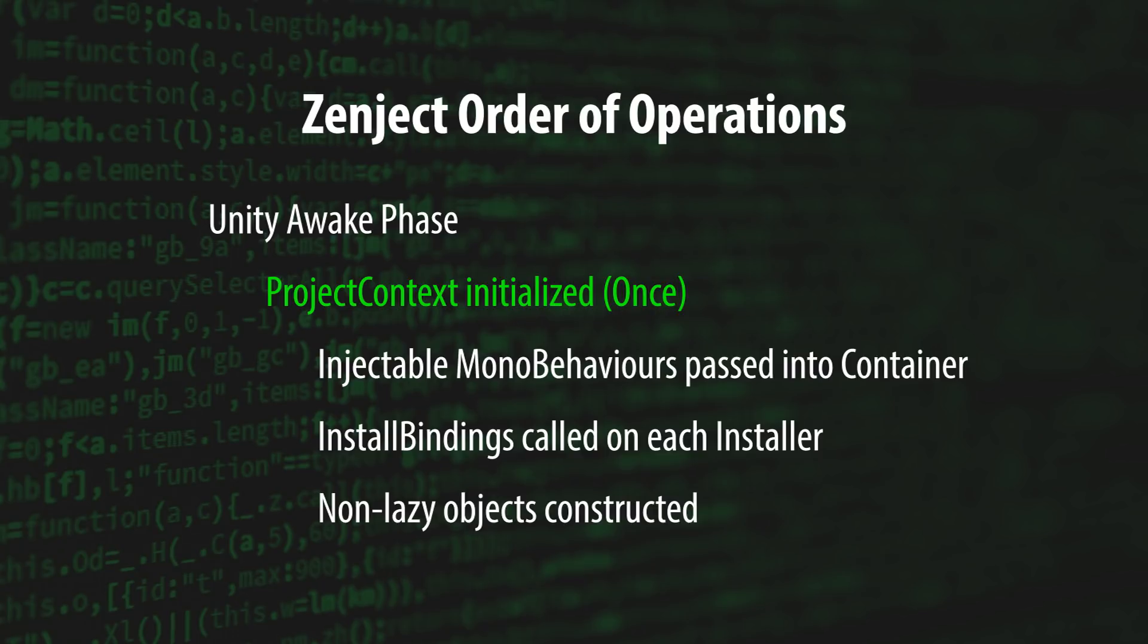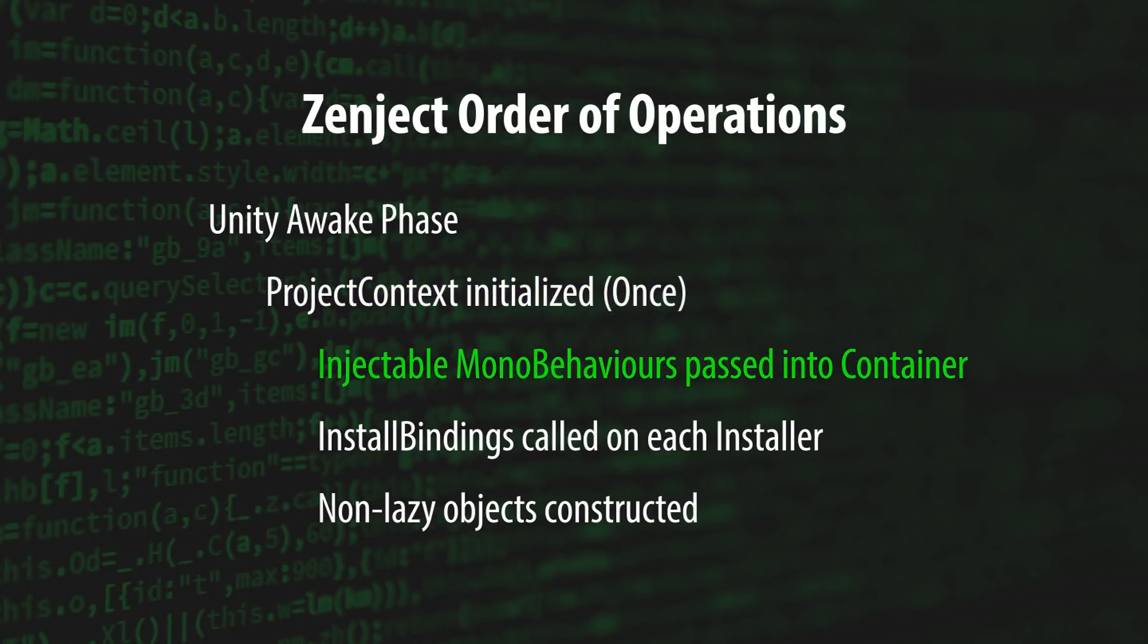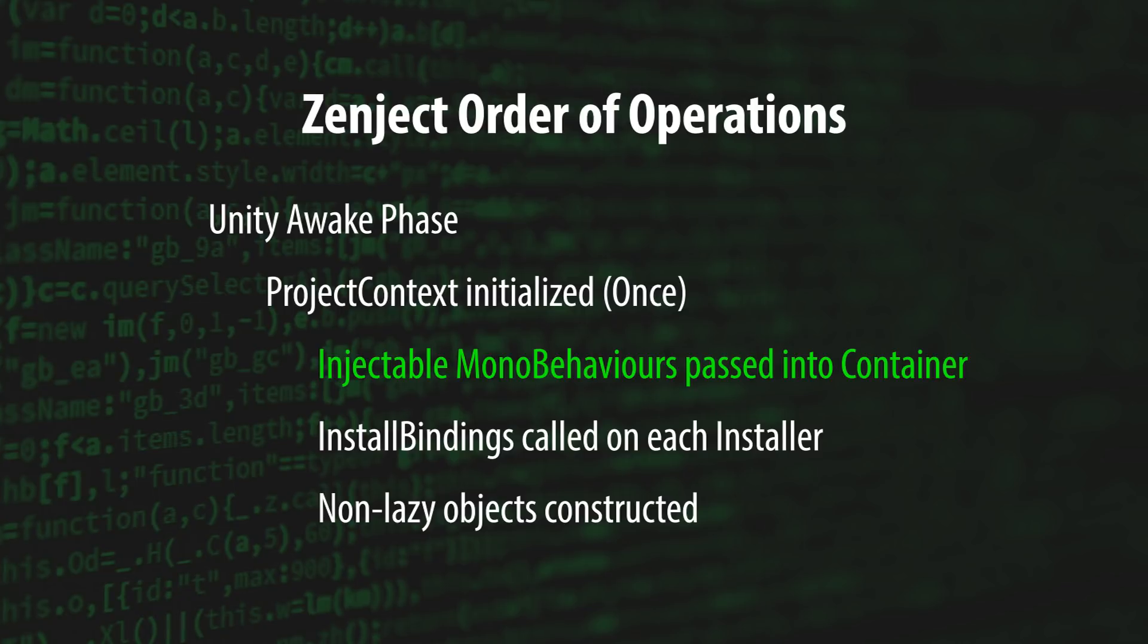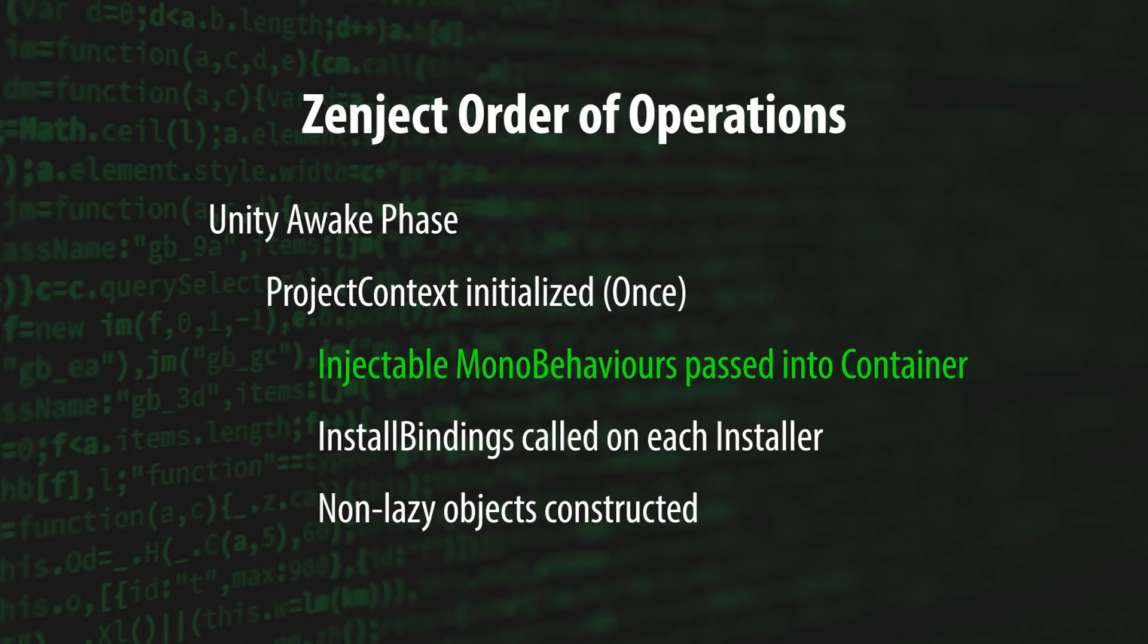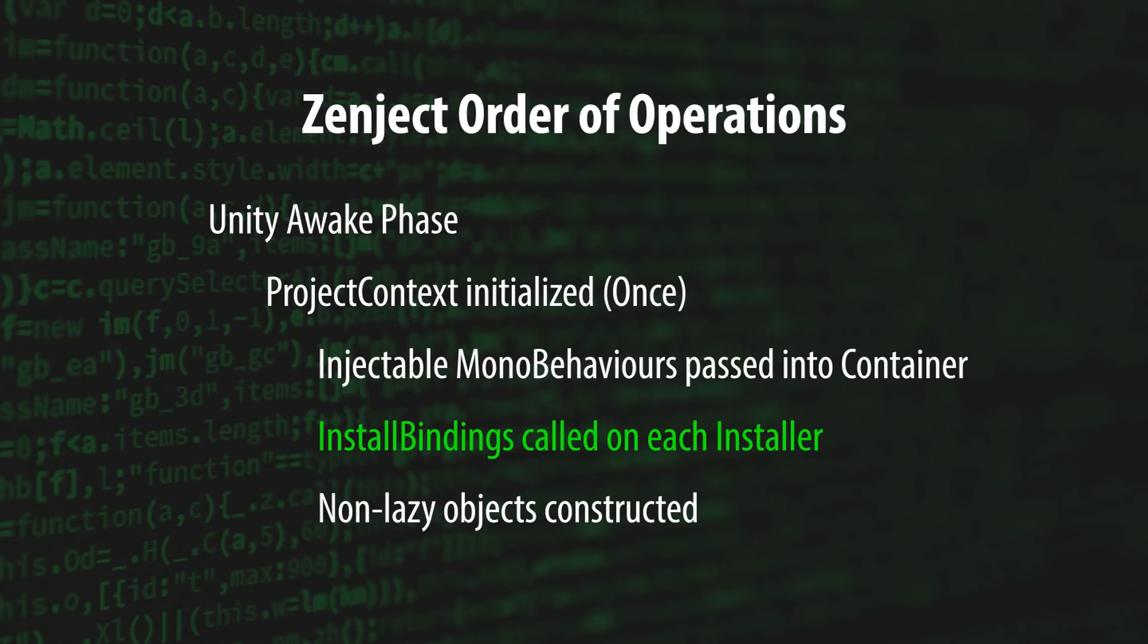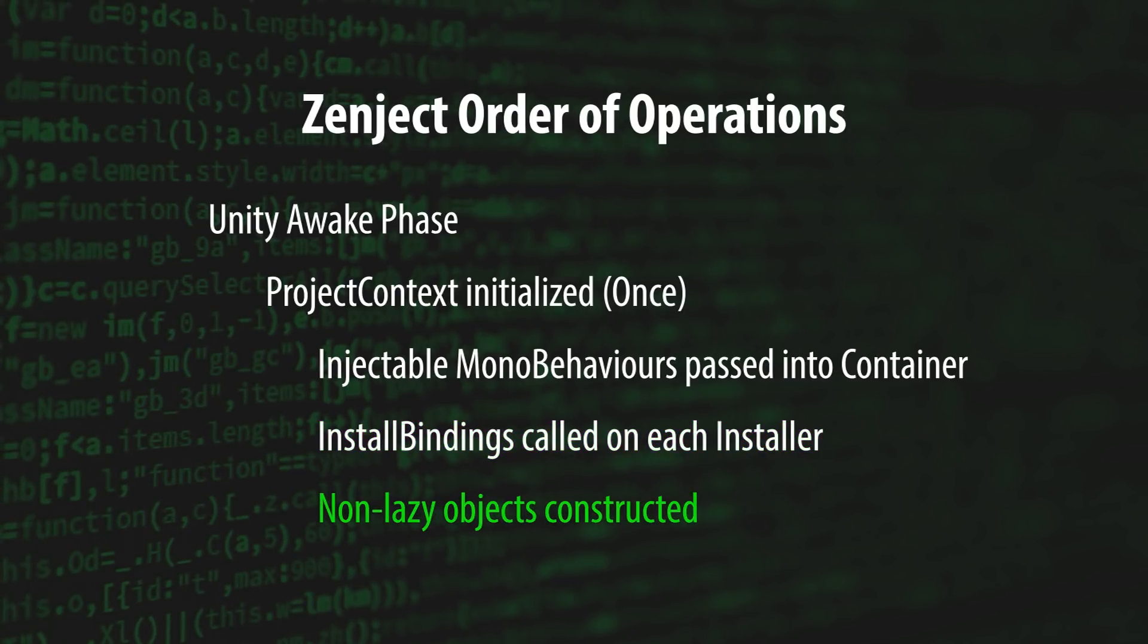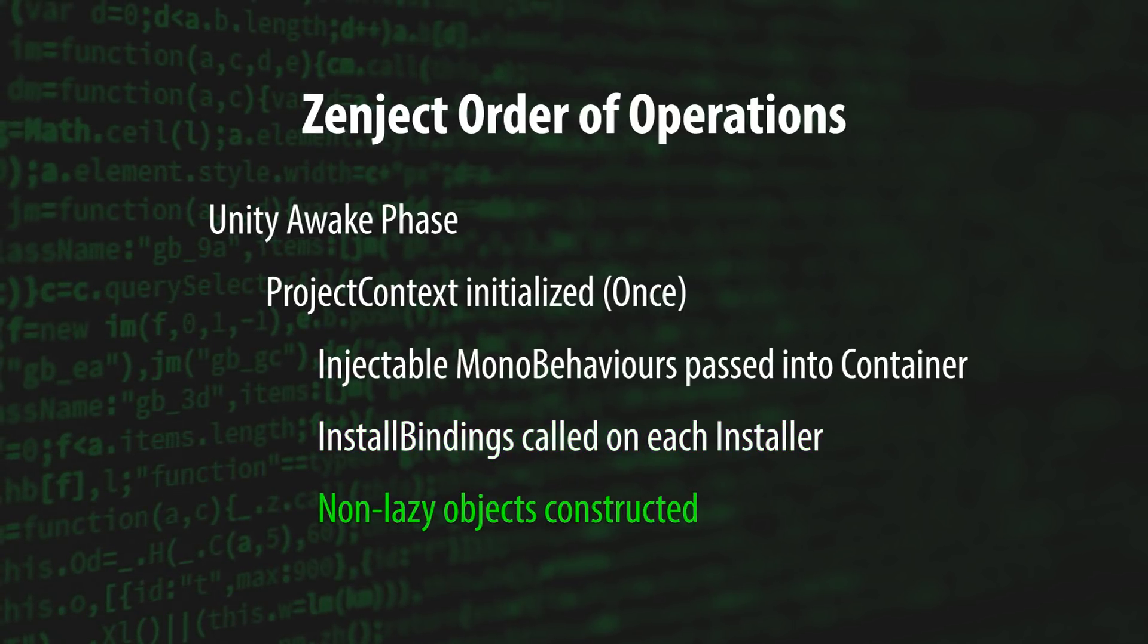First, each MonoBehaviour that's attached to the ProjectContext prefab is passed to the ProjectContext container. Then, the InstallBindings method is called on each installer that's attached to the ProjectContext component. Finally, all non-lazy objects that are found within these installers are constructed.